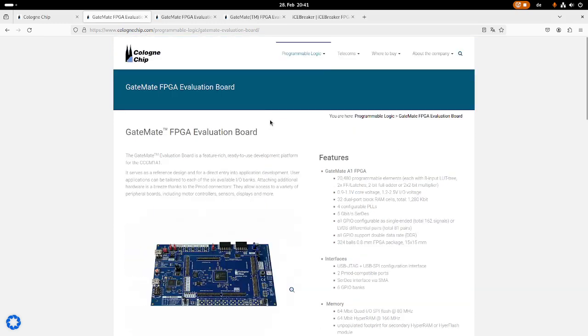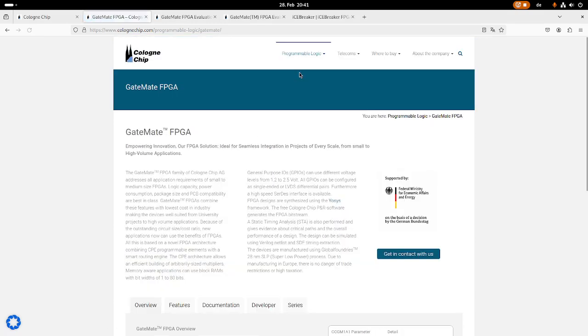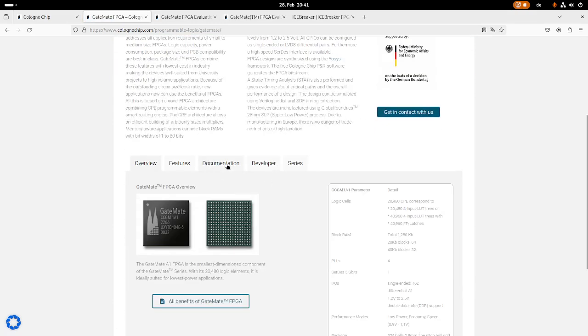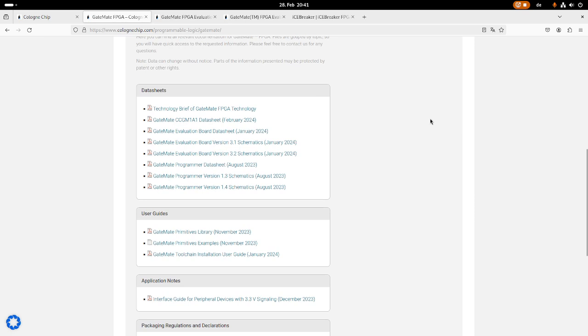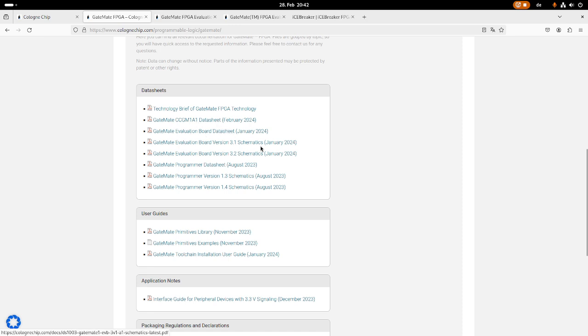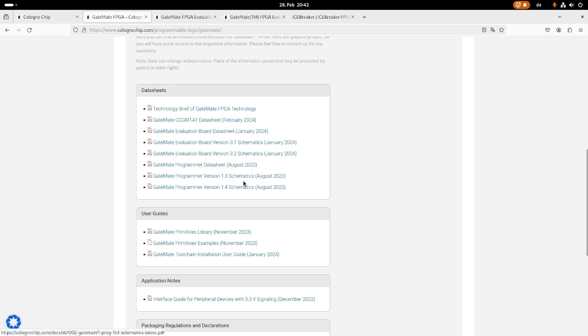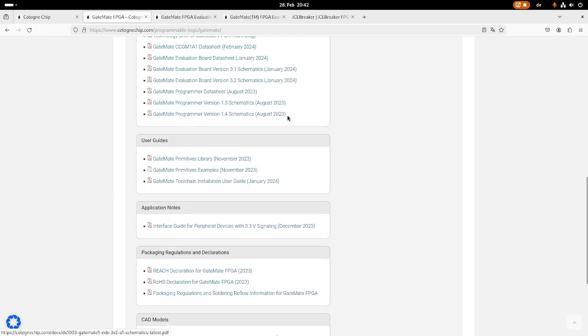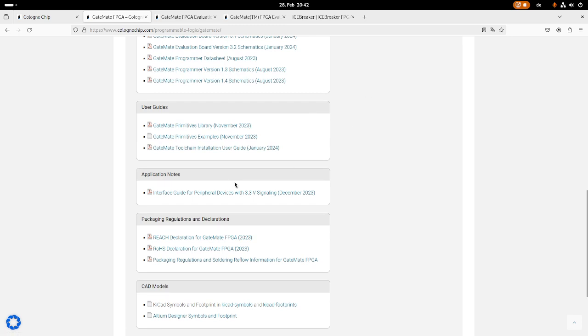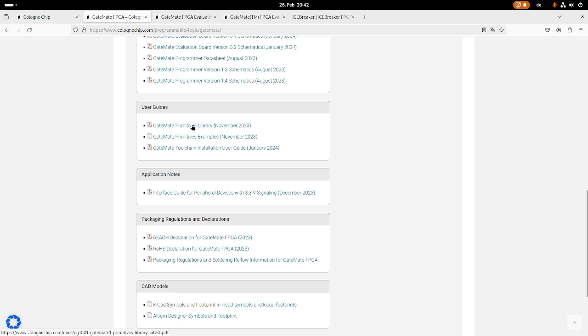So for getting this I have to go back to the GateMate FPGA, and under documentation you can find everything you need. So the datasheet of the FPGA, the datasheet of the evaluation board, the schematic, even the datasheet for the programmer and the schematic for the programmer, which is really nice. Down here you have some user guides, for example, how you can set up the toolchain or here are some libraries so you don't have to invent everything from scratch, which is quite cool.